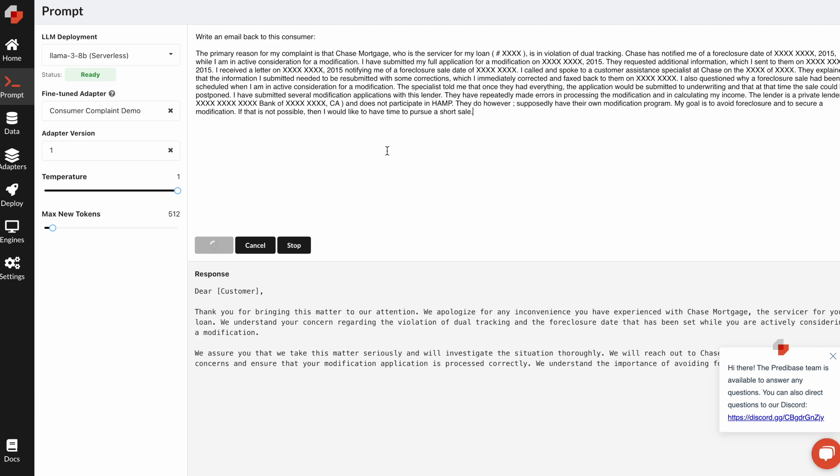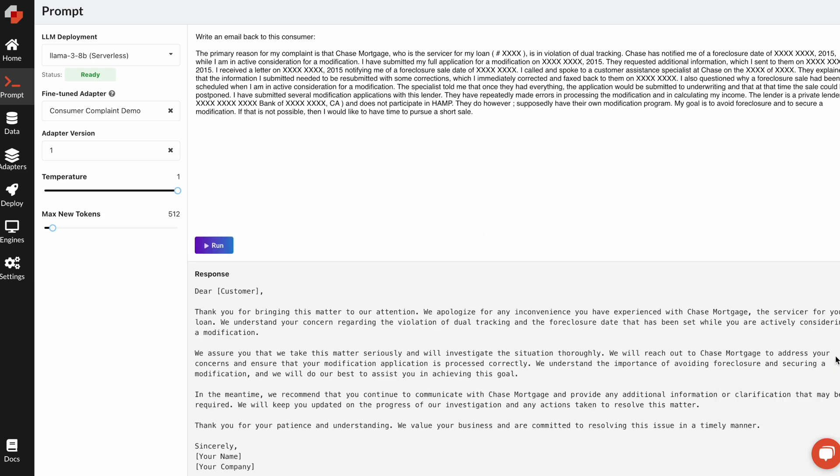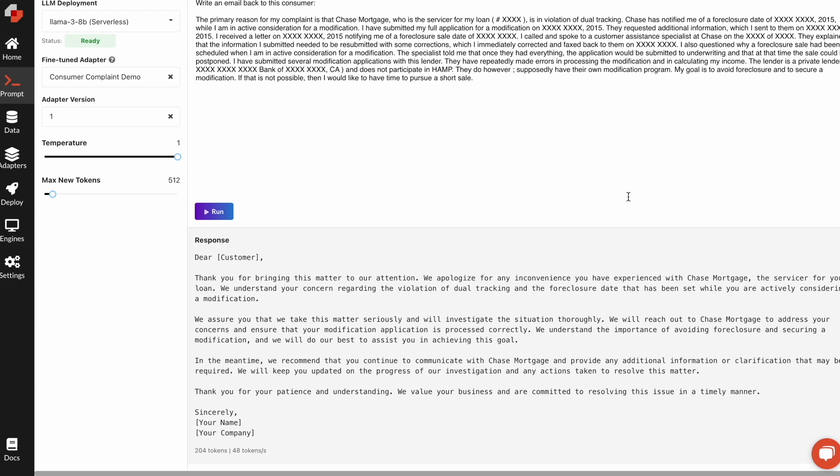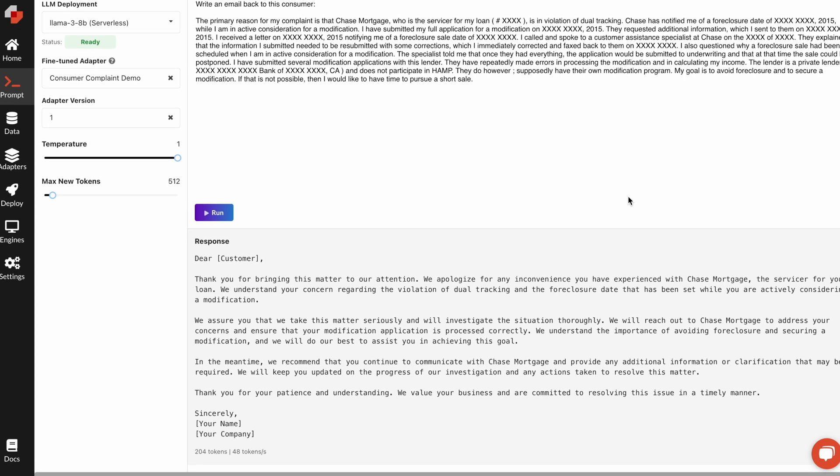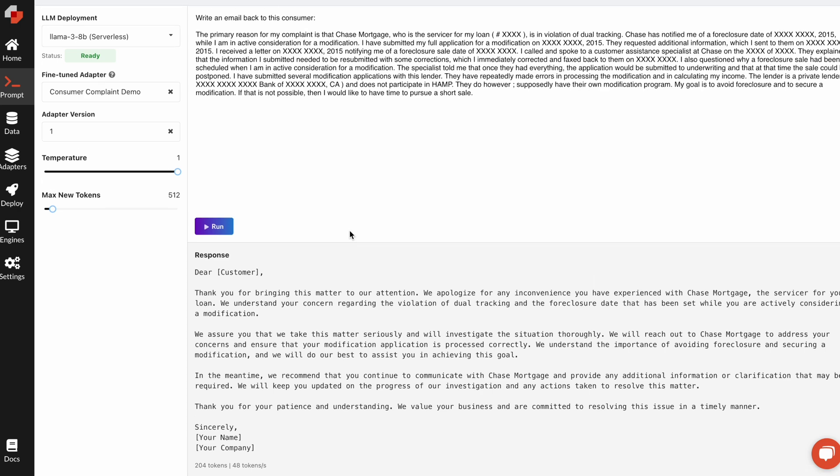And so when I query this particular model, you'll actually notice that immediately, it does significantly better than what I saw before, and it gets back to that level of quality that we originally had in the data set.